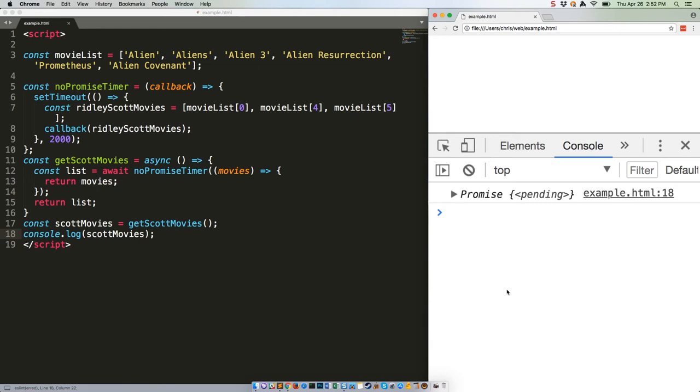So reminder that anytime you have an asynchronous function and you want to use async await, you're going to need to have promises.